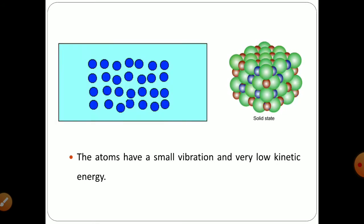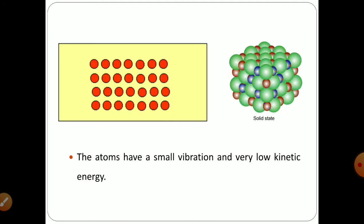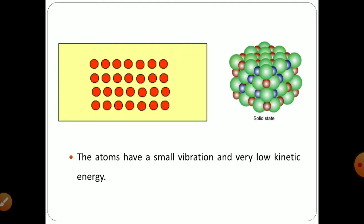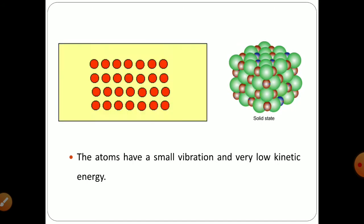The particles vibrate about their mean position. As you can observe, the red-colored particles are vibrating but vibrating about their mean position. As seen in the kinetic molecular theory of gases, gases are in rapid random motion having high kinetic energy, and that is not true in case of solids. Solids vibrate along their mean position in a small proportion with very low kinetic energy.